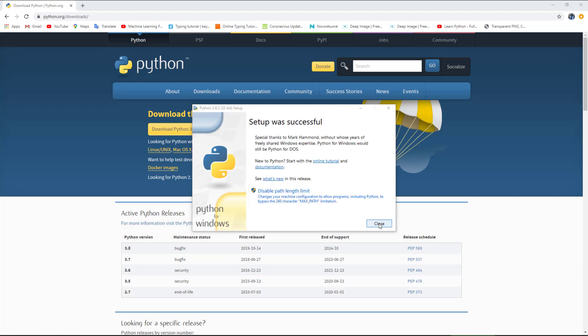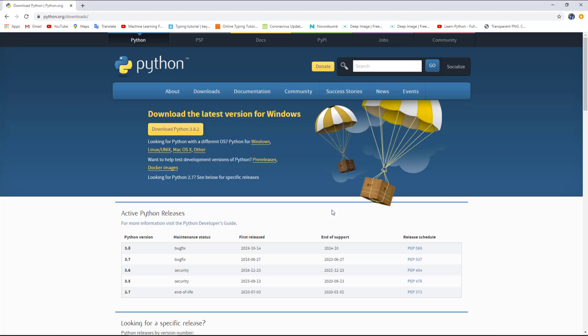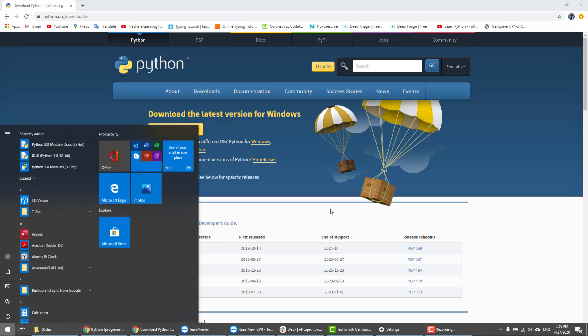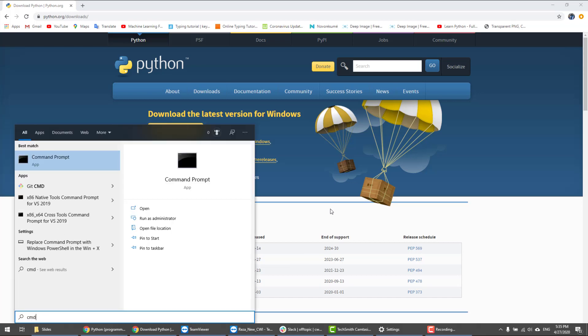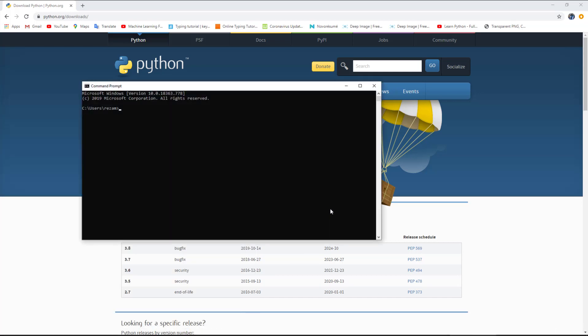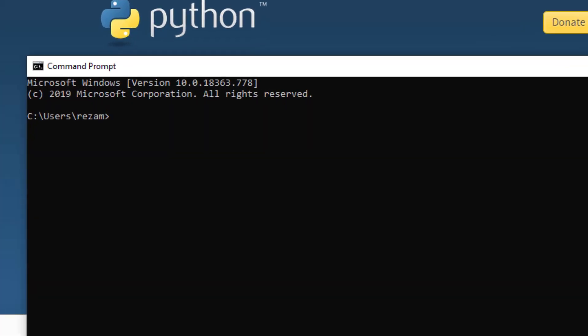Now that everything is done, we need to test whether it is installed successfully. On Windows systems, you just need to click on the Windows button and write CMD to open command prompt. After command prompt opens, we have to write 'python --version' to see the current version of Python. We can see it is 3.8.2.